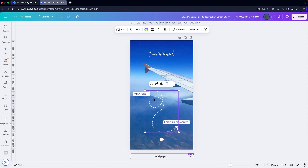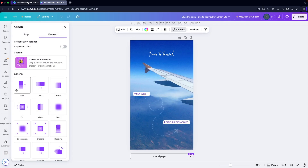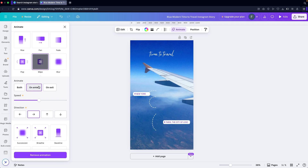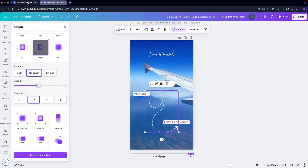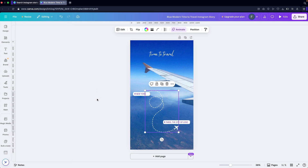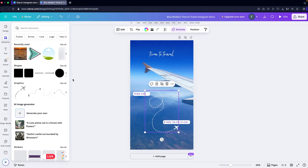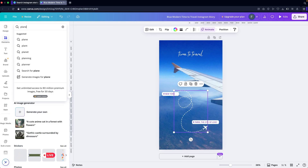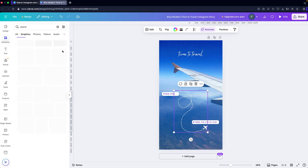On the image template, you can also animate the graphics. I can select a graphic and animate it — let's try one of the animation styles. I can add the animation on Enter only. If you don't want to use this element, you can go into Elements and search for different plane graphics.